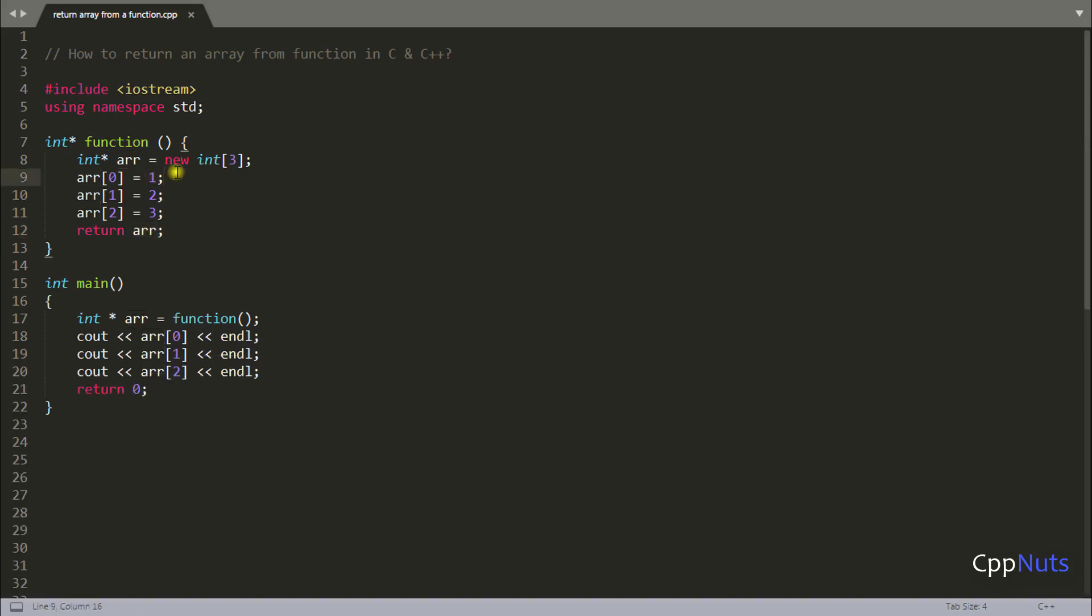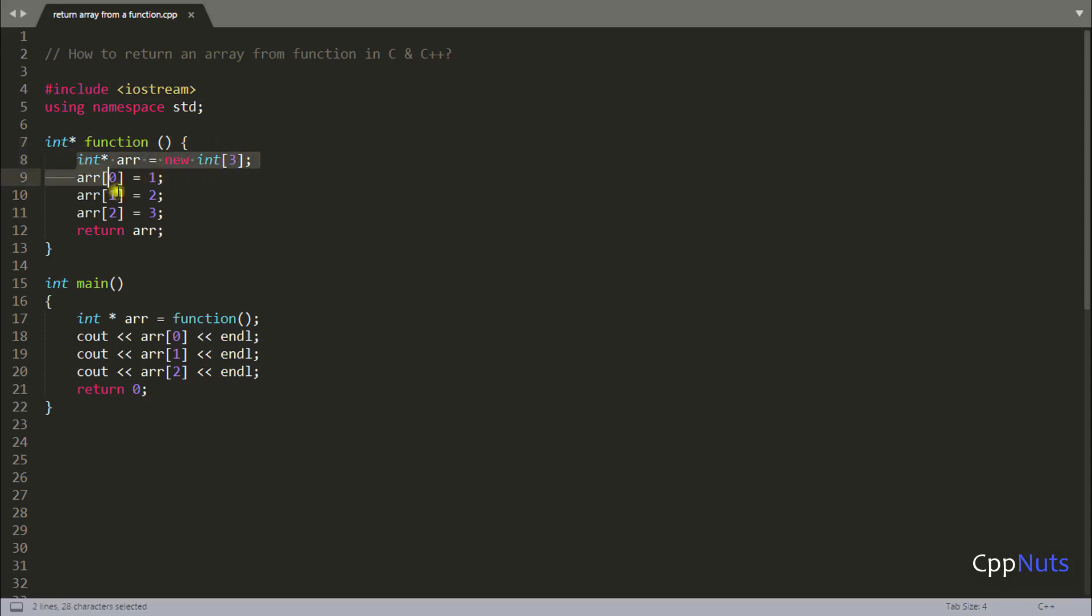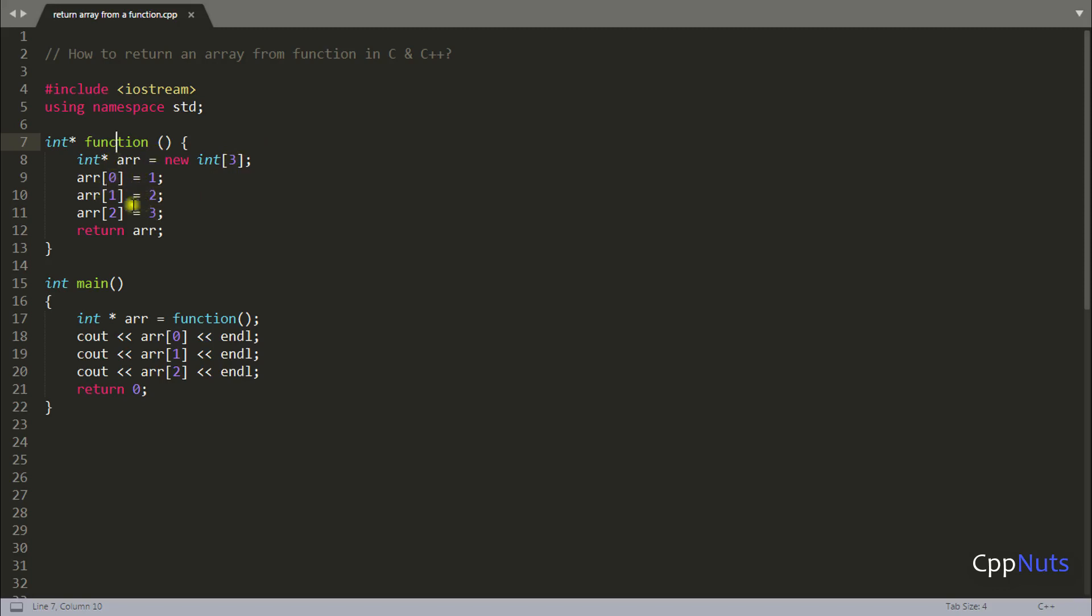And why this code is working? We all know whenever you use this new operator or malloc operator this goes to heap. This memory is not created inside the stack of the function. This will get created in heap which is another kind of a global memory. That's why you are just returning the address of that memory from here and accessing here. So that is totally fine.